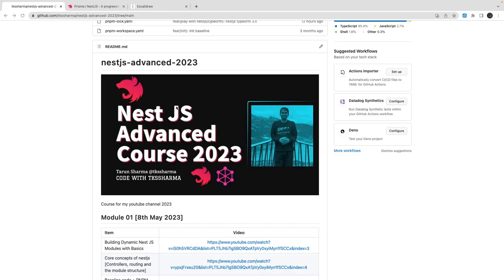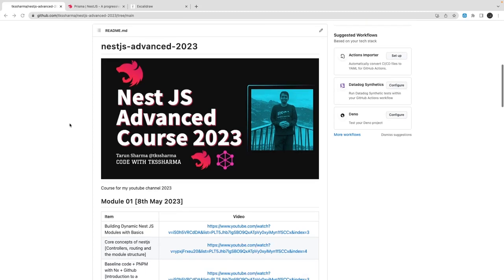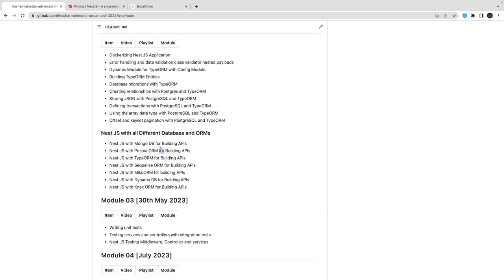Welcome back to this playlist on NestJS Advanced. In this video, we're going to talk about NestJS with Prisma. In the last video we covered Prisma migrations, Prisma generate, and how to use Prisma models to access database entities — including UUID columns, transactions, offset and keyset-based pagination. That was done with TypeORM 3.x; you can also check out my code for TypeORM 2.x using query runner.